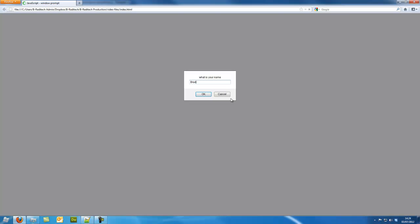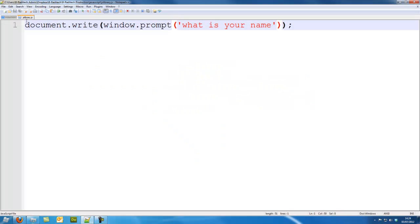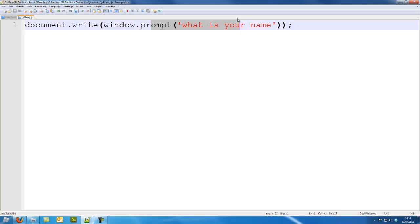So if I refresh it... yeah, it works. We can do it that way as well. So we can write out window.prompt, so the value we've inserted into window.prompt writes out into the document.